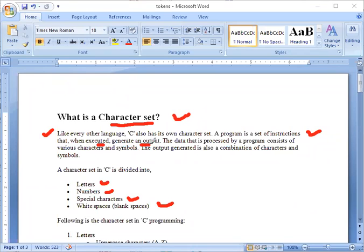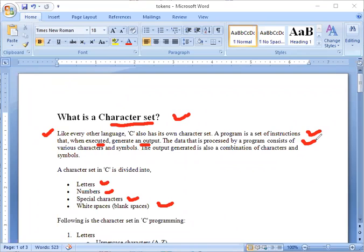The data that is processed by a program consists of various characters and symbols. And this is what we use in the programming. When it is processing, what does it consist of? It consists of various characters and various symbols.